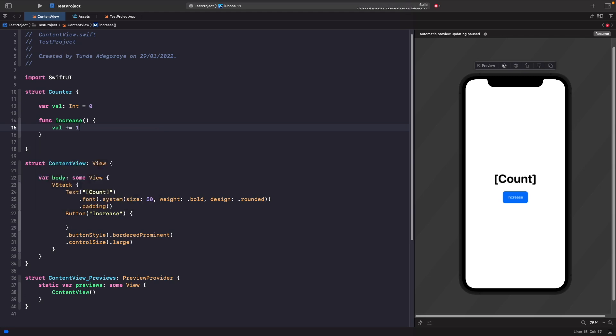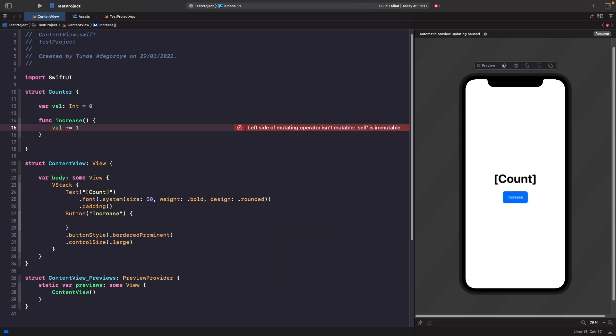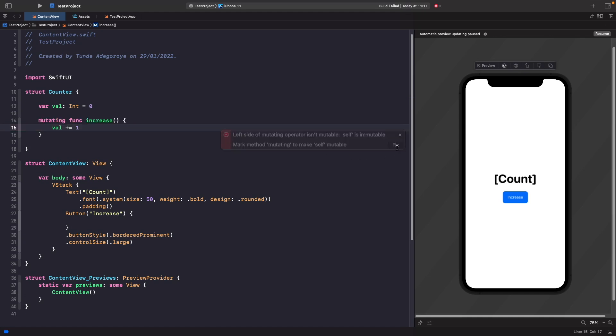When you build this you'll get an error. With structs they're not reference types like a class, so you can't hold a data reference to it. If you want to update a property within a struct, you have to use the mutating keyword to let the struct know that you want it to change itself. If you click fix, it automatically adds the mutating keyword before the function name increase.